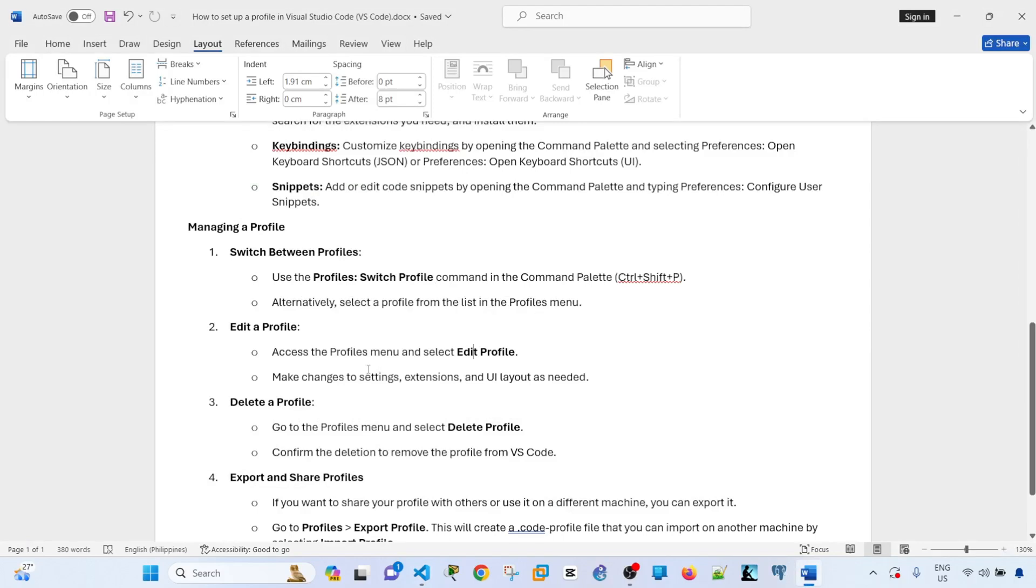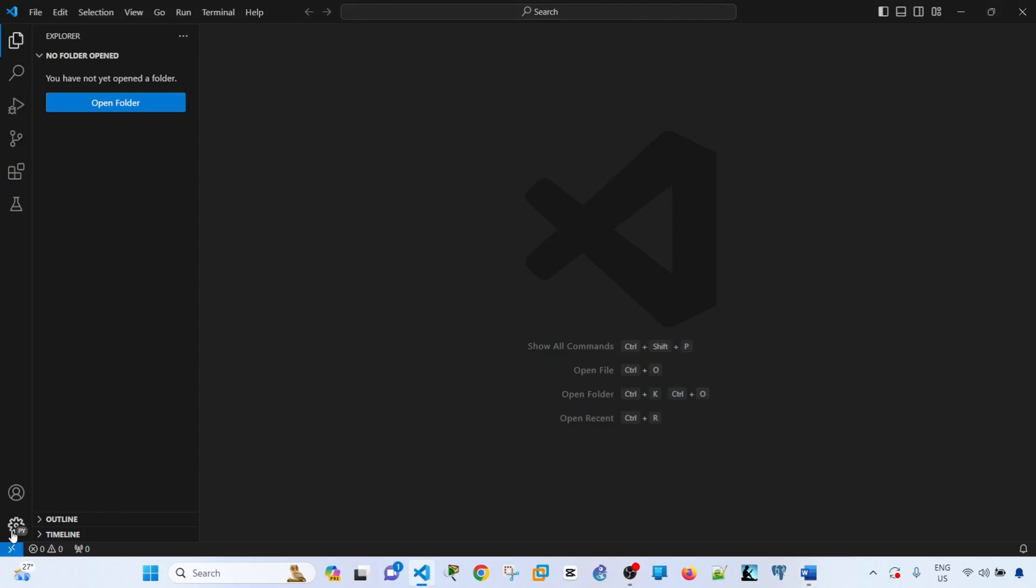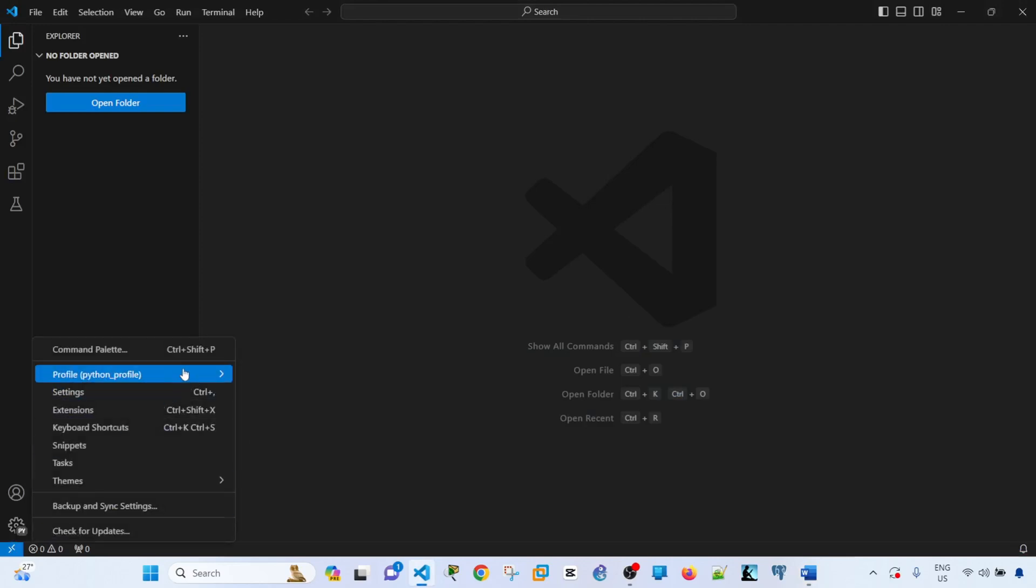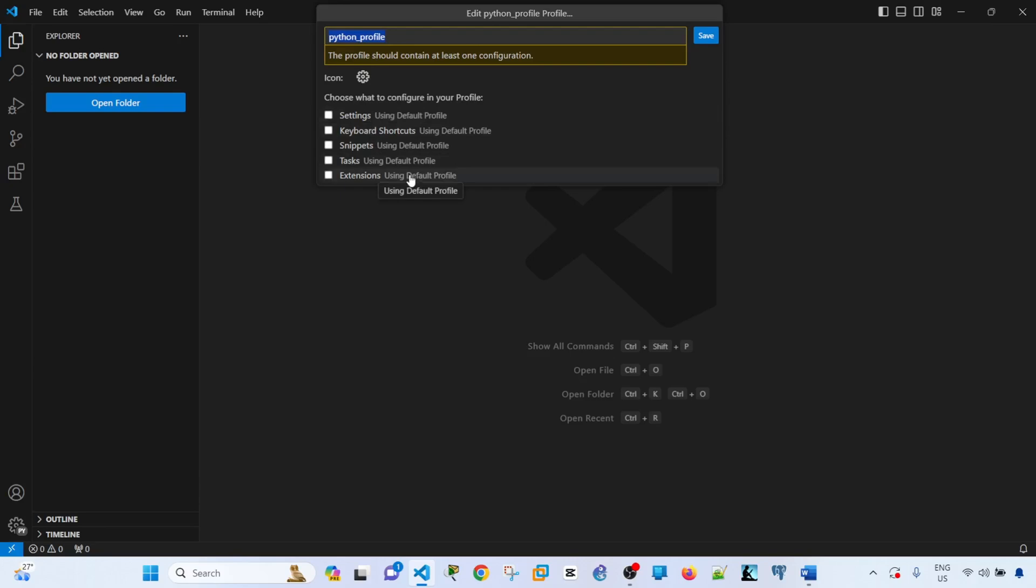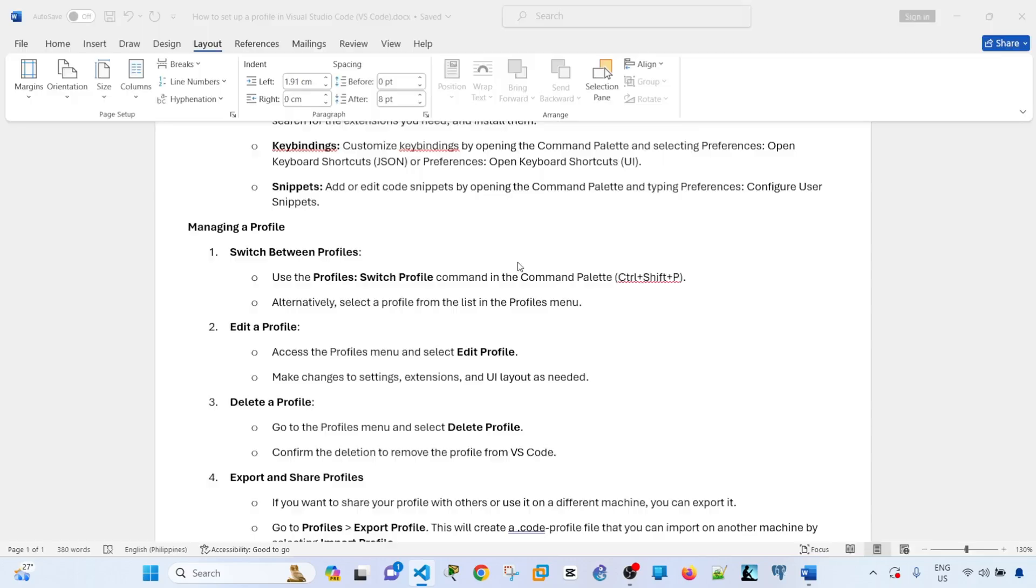The next step is to access the profile and select Edit. Let's do that. Access the profile and Edit Profile. These are, like I mentioned before, the things that you can edit or customize.